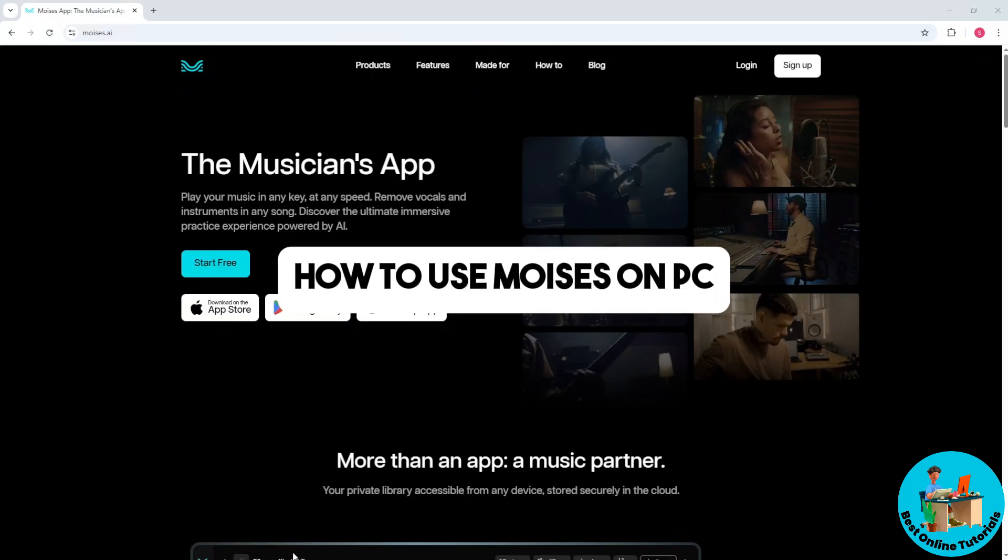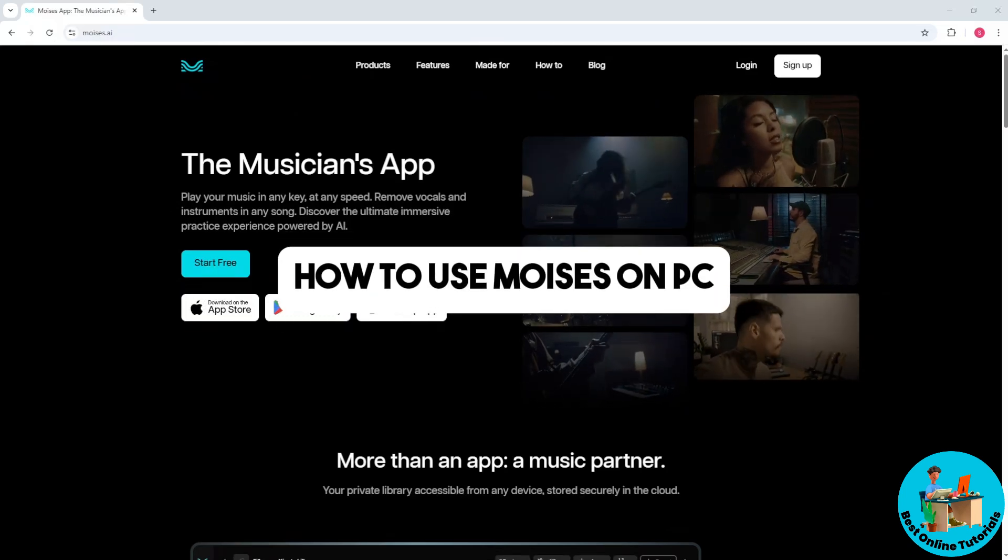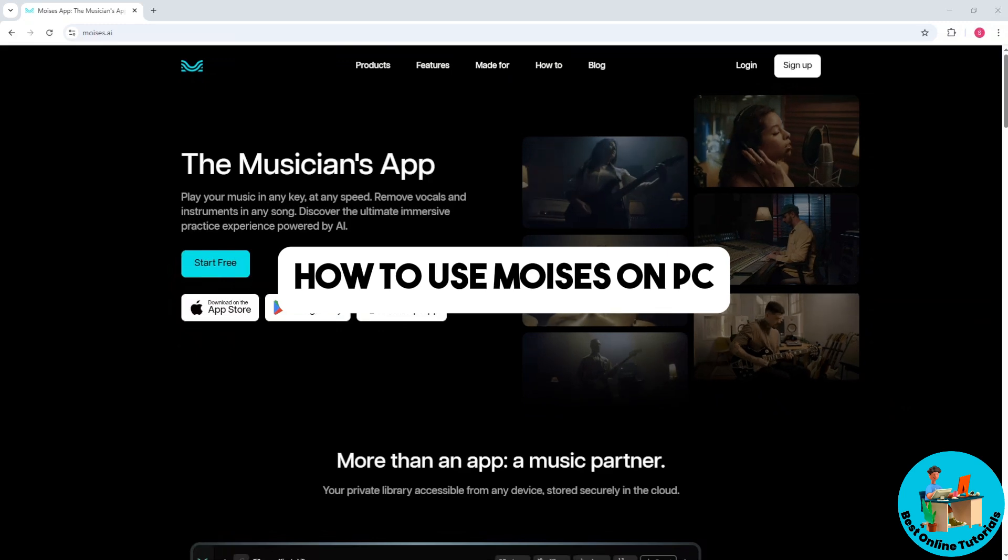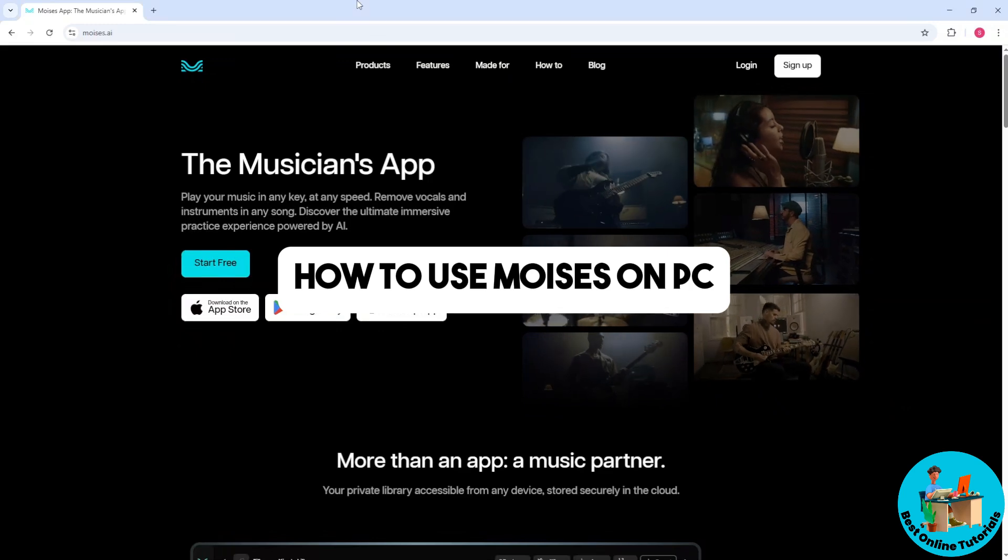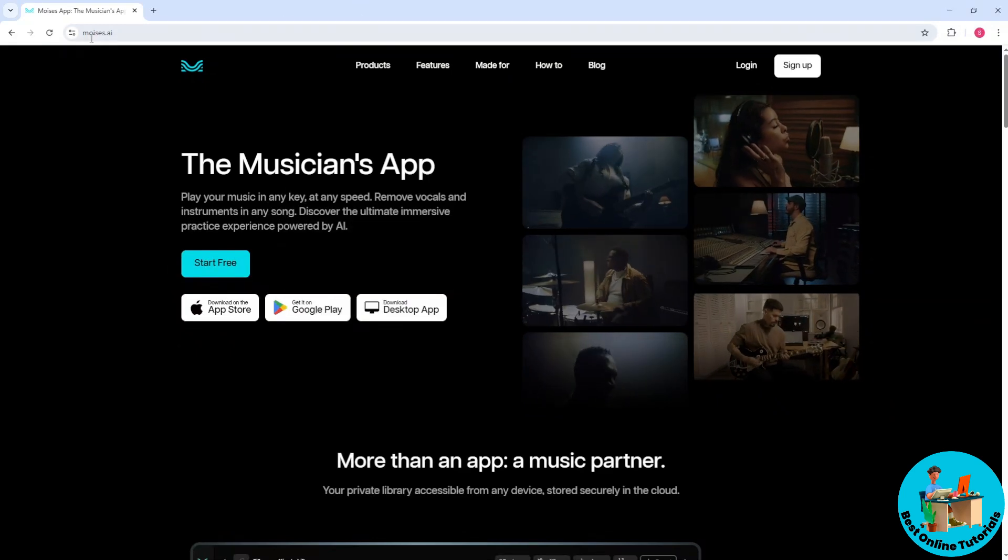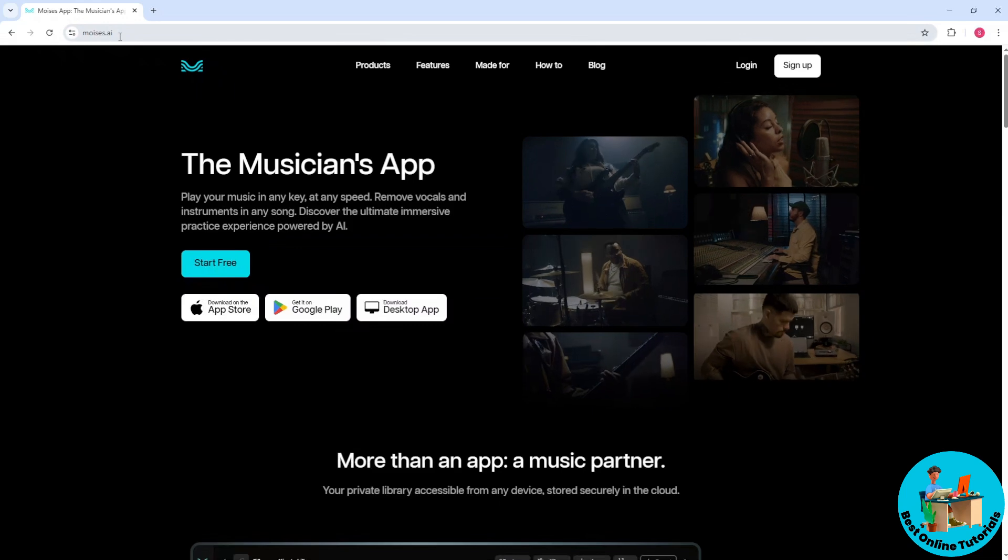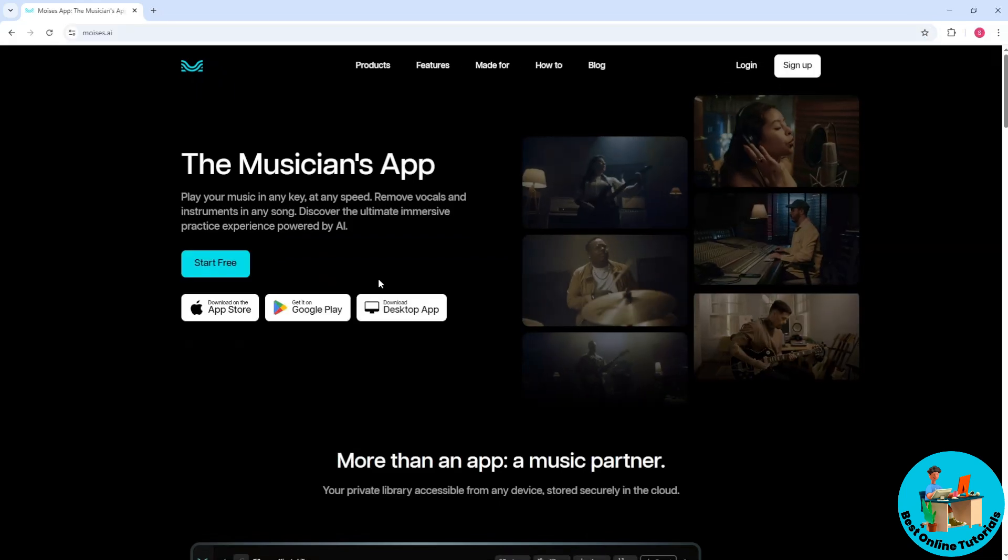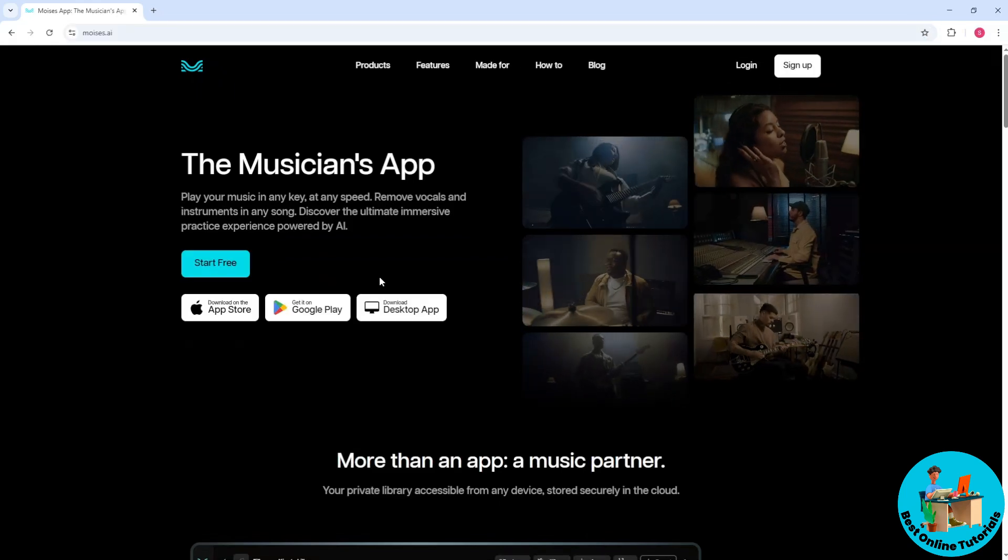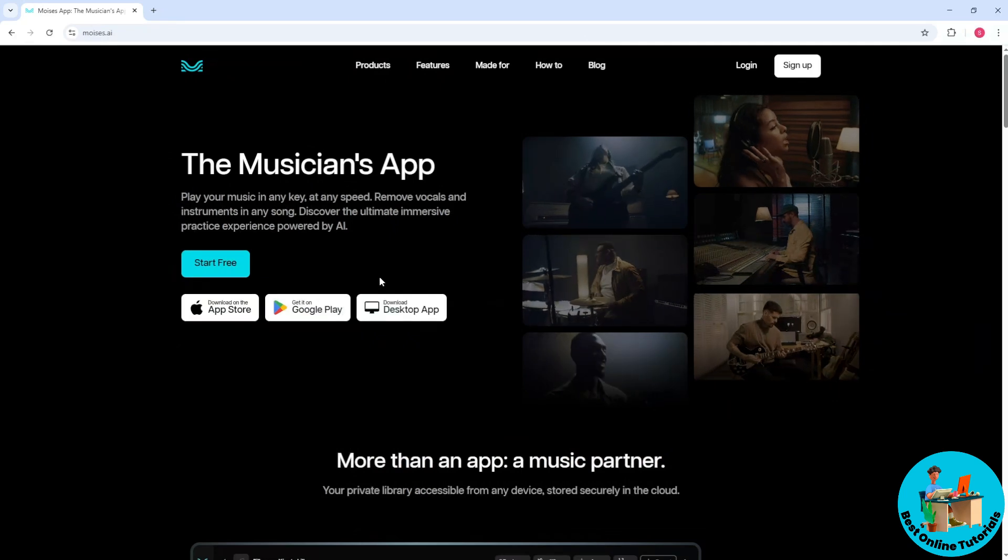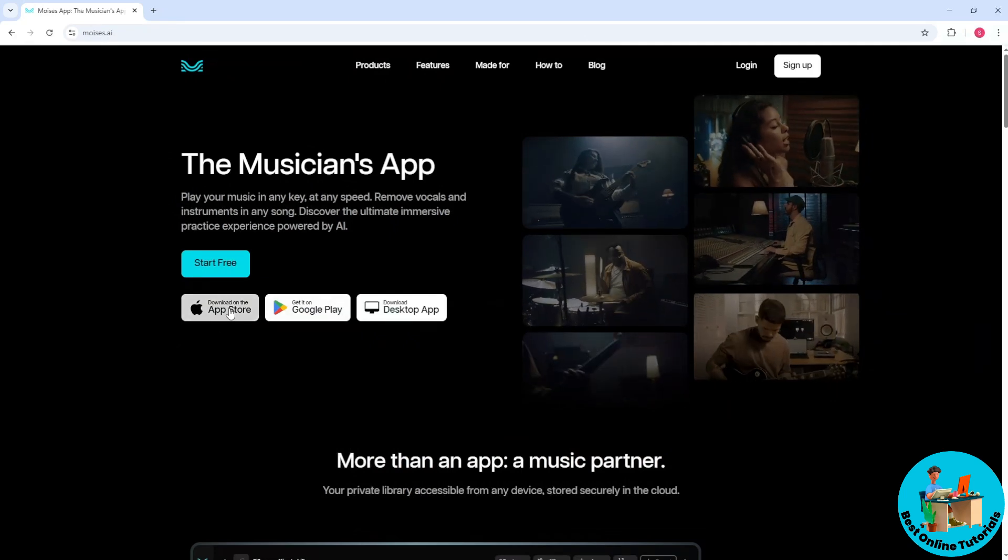Hey guys, welcome back to the channel. This is how to use Moises on a PC. First, go to moises.ai and this will be their home page. You will have three options: you can download it at the App Store, Google Play, or Desktop.